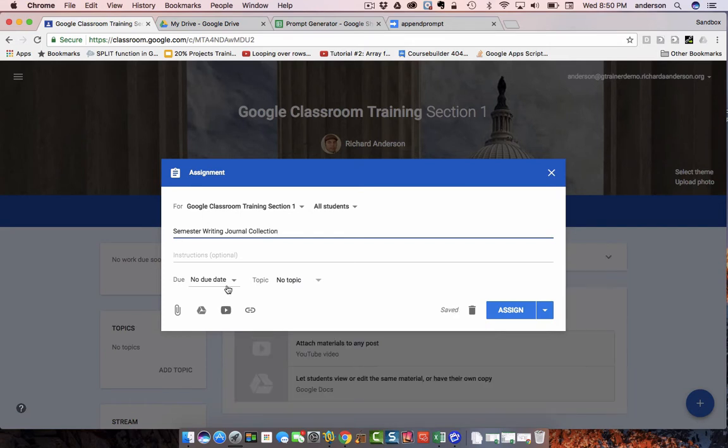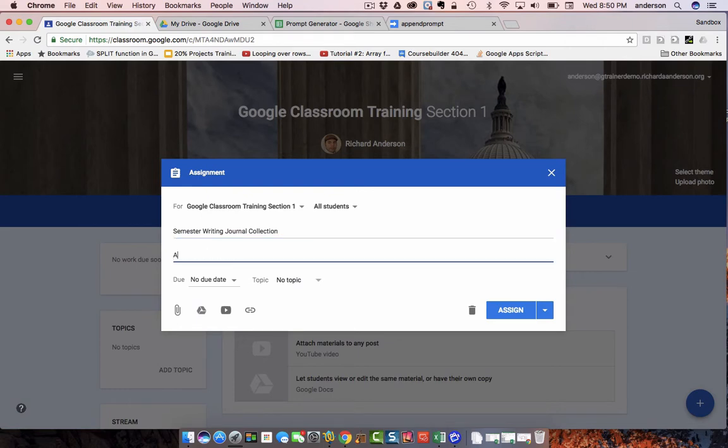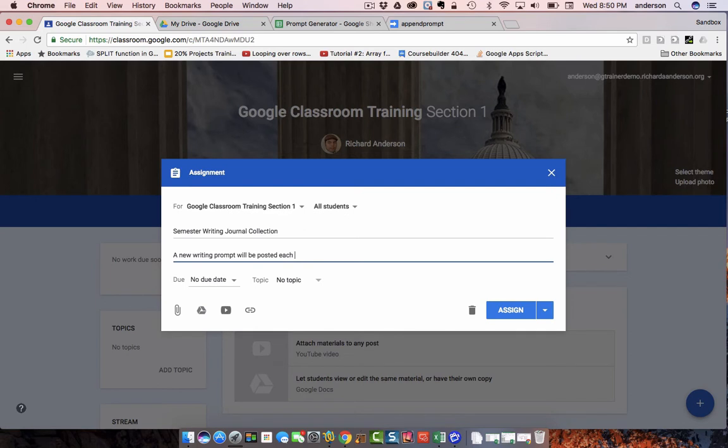It's not going to have a due date. I could actually give more instructions about what the students will find here. A new writing prompt will be posted each week.